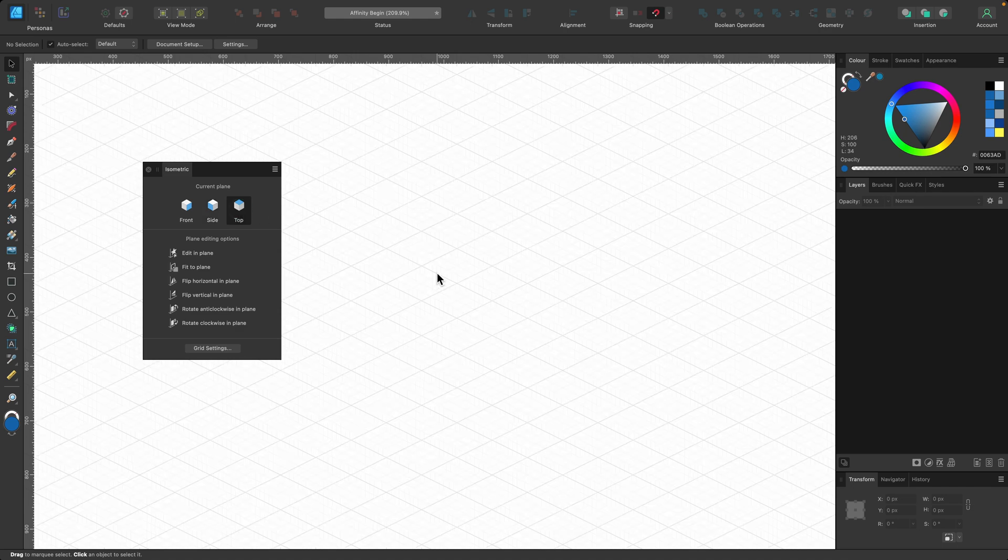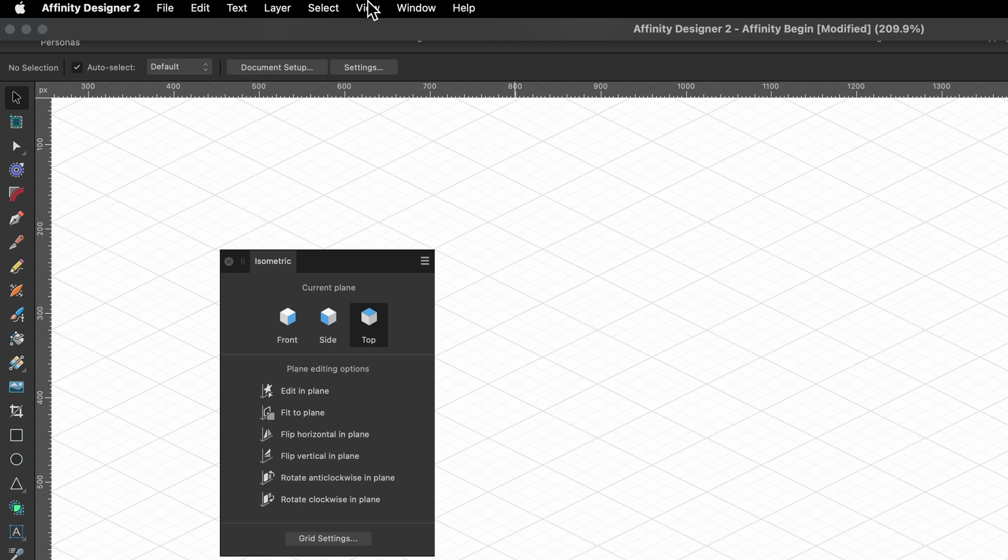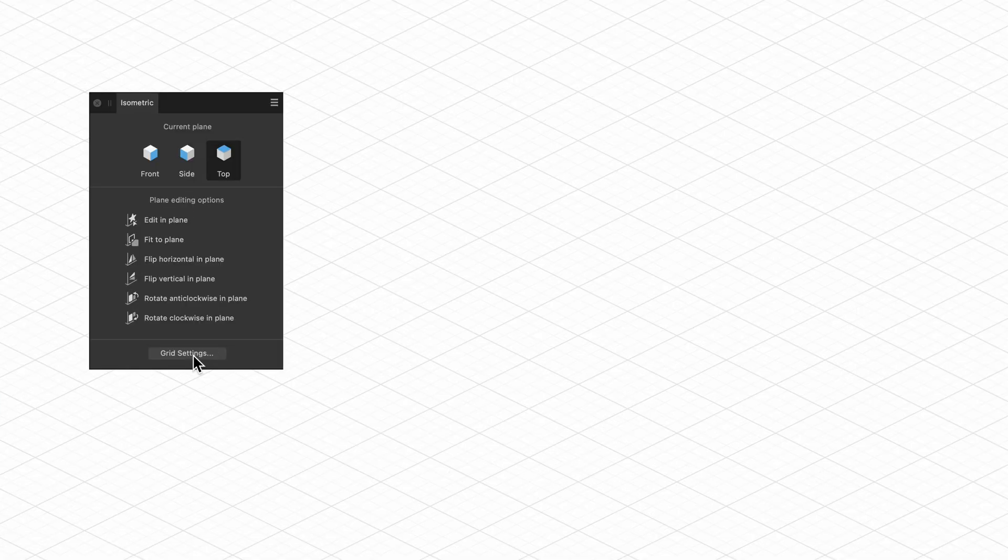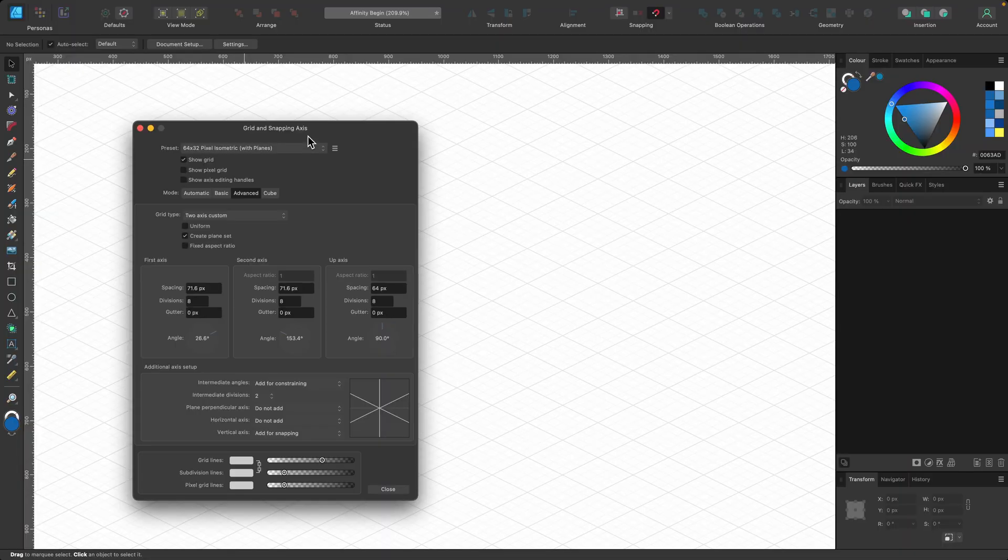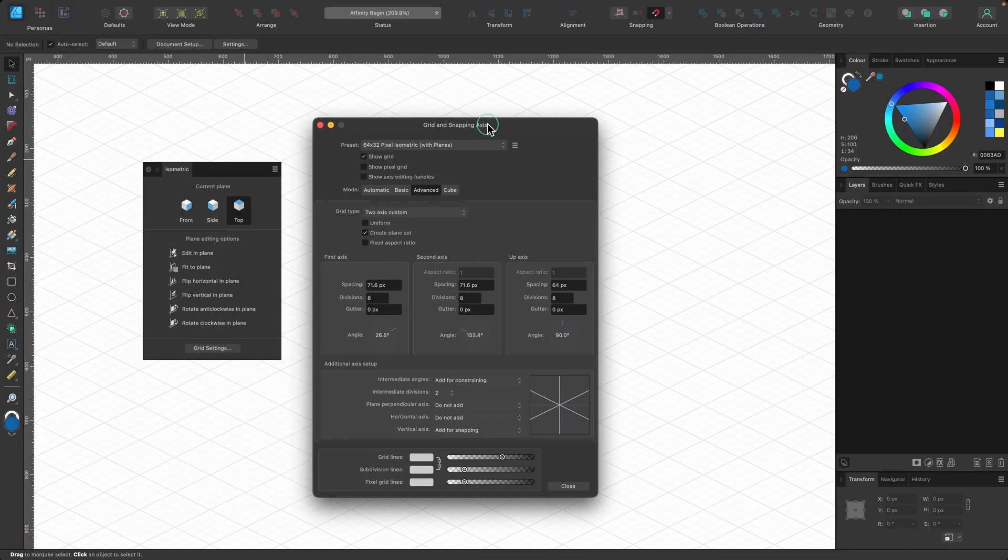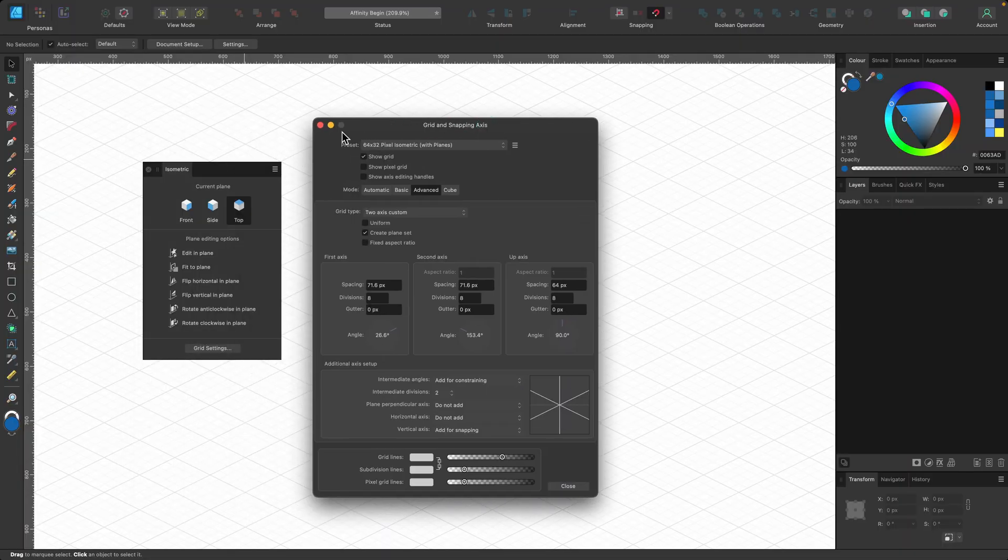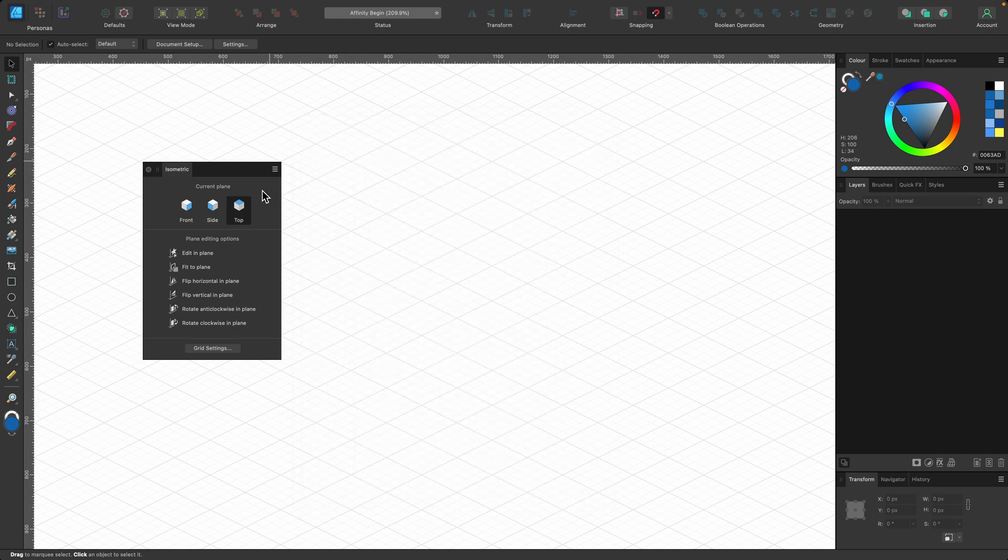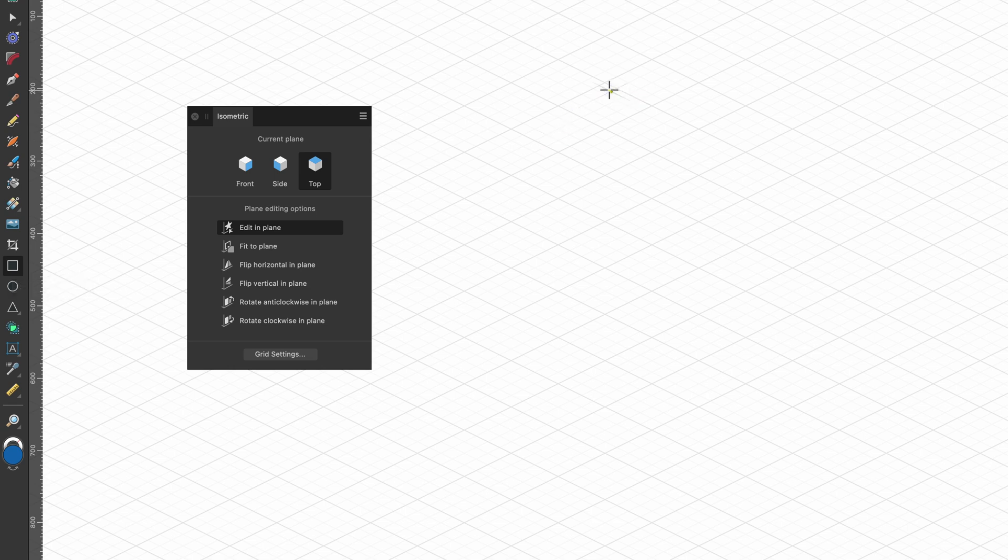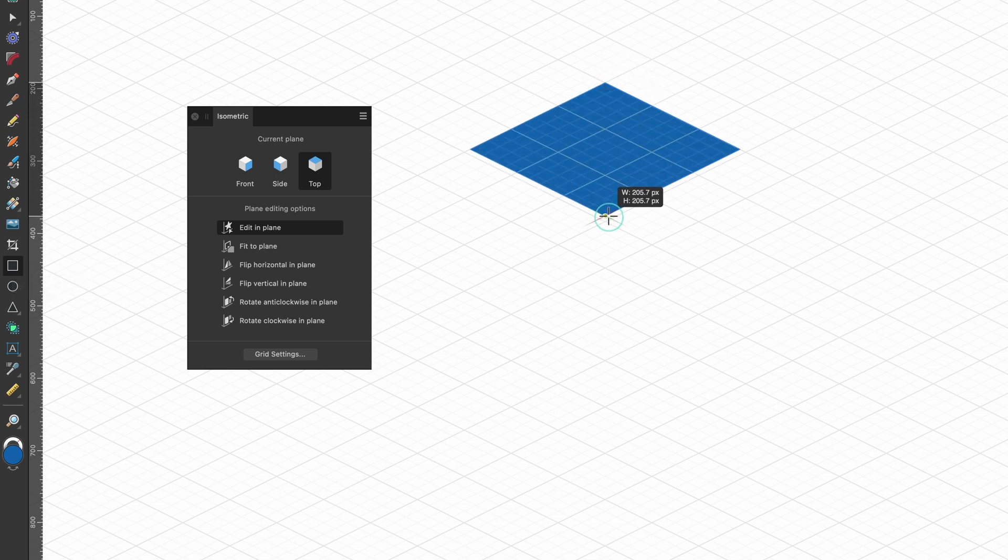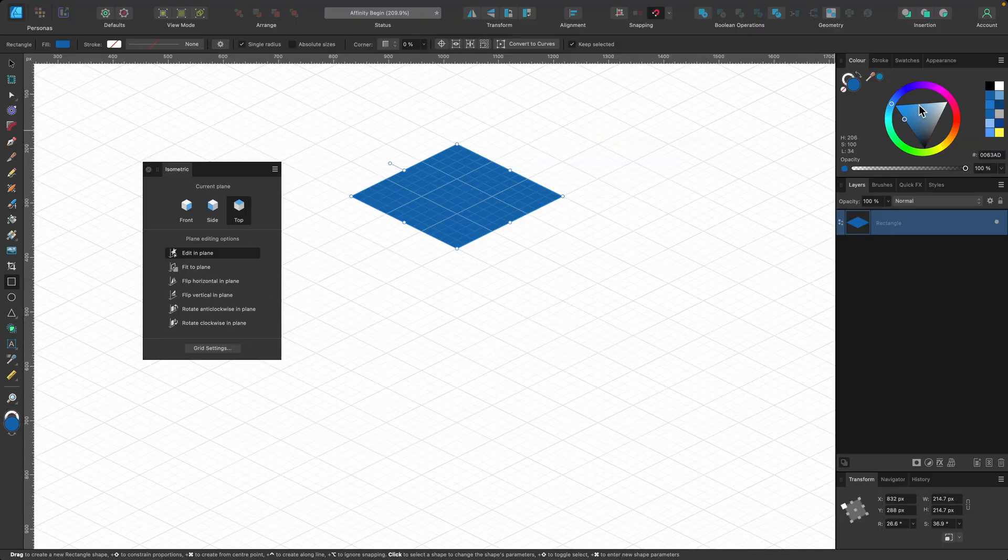And by the way, if you do want to change the grid at any point, you don't need to go up here again. You can just click on this grid settings and play around with it from there. So for now we're going to hit top and we're going to hit edit in plane. And I'm going to select the rectangle tool, and I'm just going to drag out a shape that I want. I'm holding down Shift to keep it in a perfect square. That's my first one done. I'll make it light.